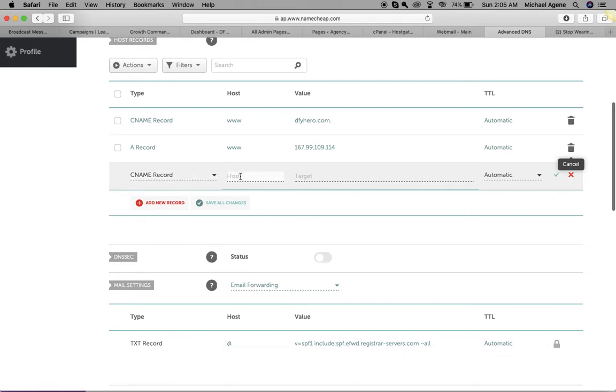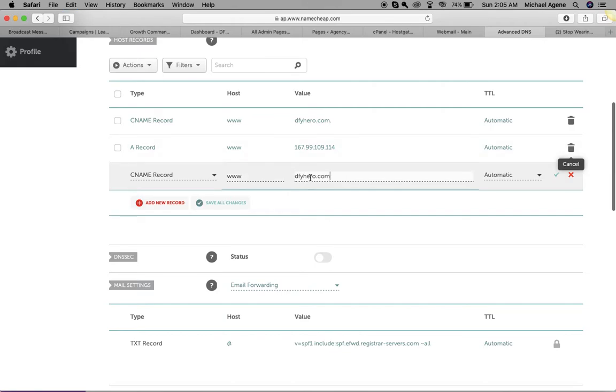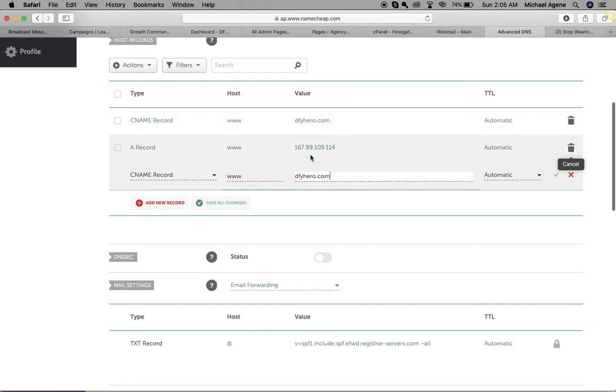Put the same www or you can just put @ inside here. I prefer to use www. I'll just come over here and then paste in the domain. Leave this as automatic and then save changes. I've already done it, so I'm not going to do it again, but that's pretty much how it is done.